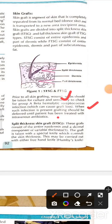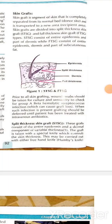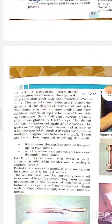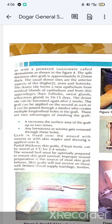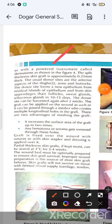Split thickness grafts involve the epidermis and dermis. The graft is taken using a special knife called the Humby knife, or a dermatome, which controls skin thickness at approximately 0.25 mm. The donor site is typically the anterolateral aspect of the thigh, abdomen, or buttock. The donor site forms new epithelium from residual epithelial cells and skin appendages.